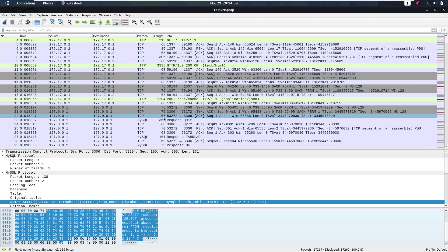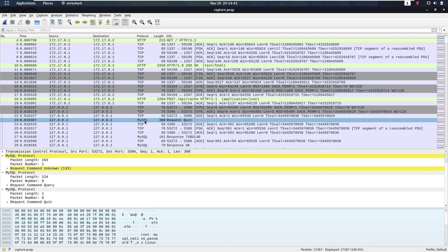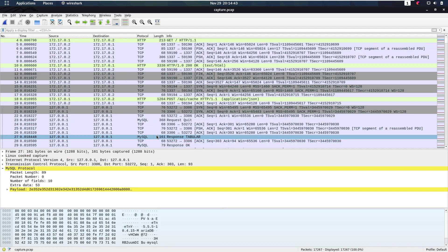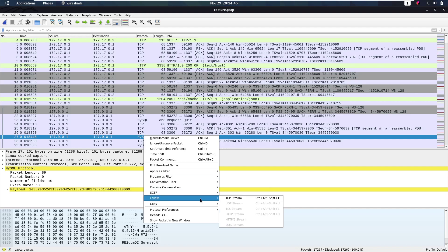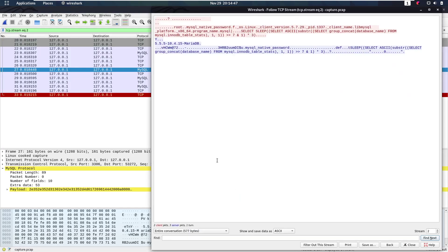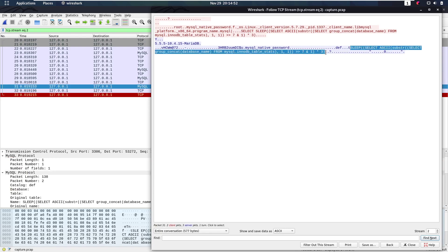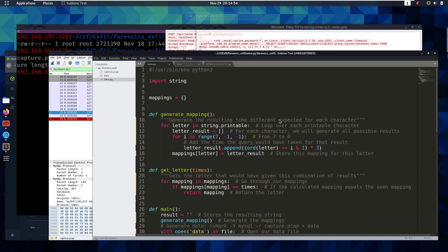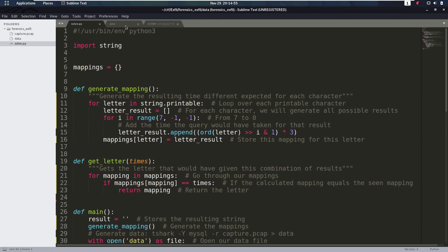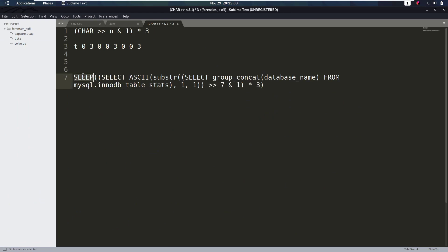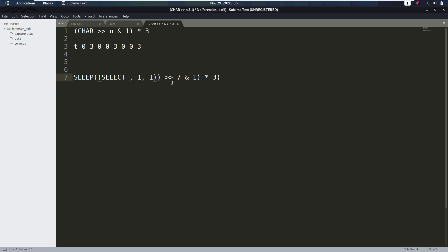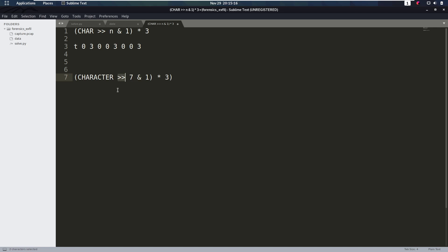Let's take a look at what this SQL query does again. Let's copy this, put this in a document real quick here. So what is going to happen? We're going to do a sleep of a character, so we can remove all of this for now, we just know this is going to be a character. We're going to remove this sleep here, and we see for this character, we're going to shift it to the right for seven bytes, we're going to then bitwise and with one, and then do times three.